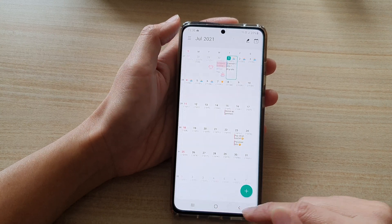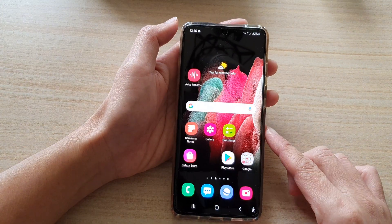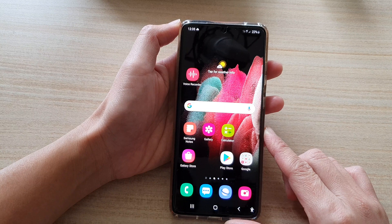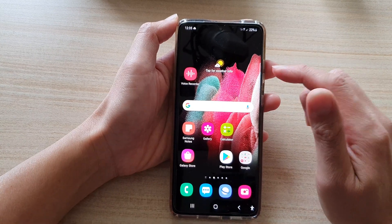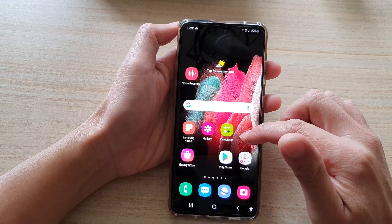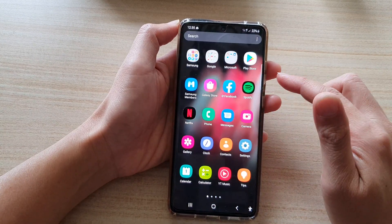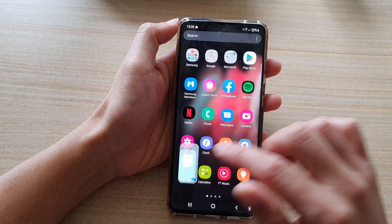First, let's go back to the home screen by tapping on the home key at the bottom of the screen. Then we're going to swipe up to go into the app screen and then tap on Calendar.